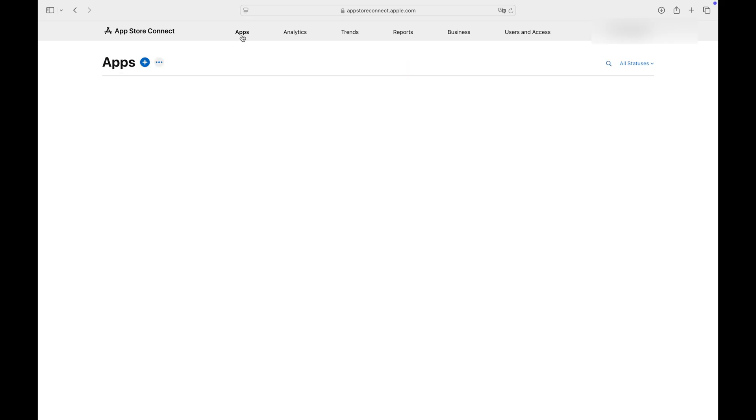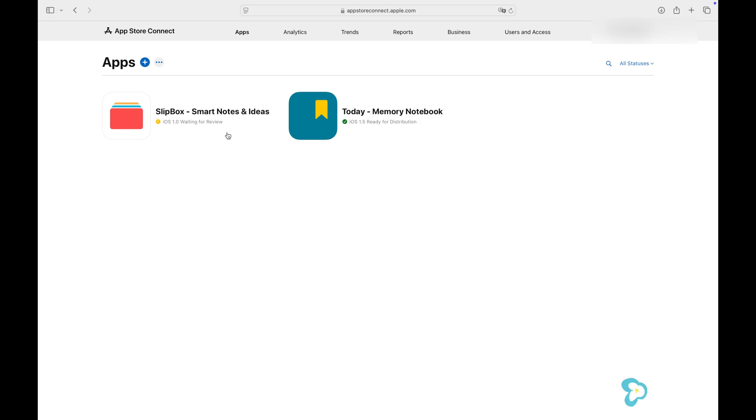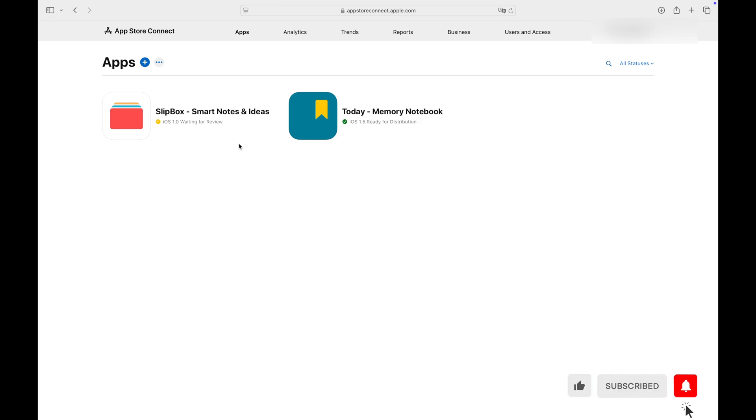If you need help during the process, contact App Store Connect Help for additional information and support. That's it. Thank you for watching. Please don't forget to subscribe to our channel and let us know if you have any questions.